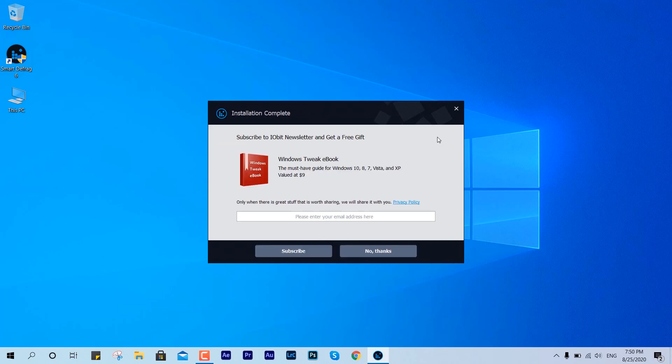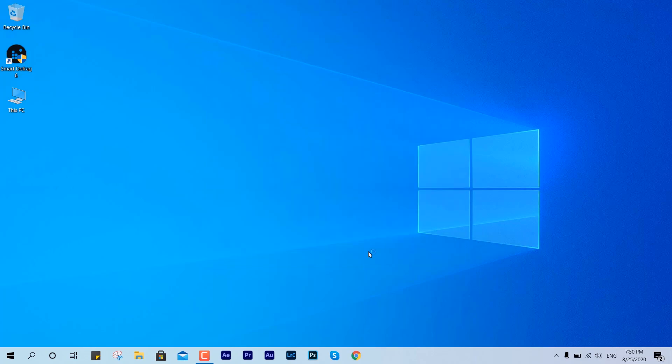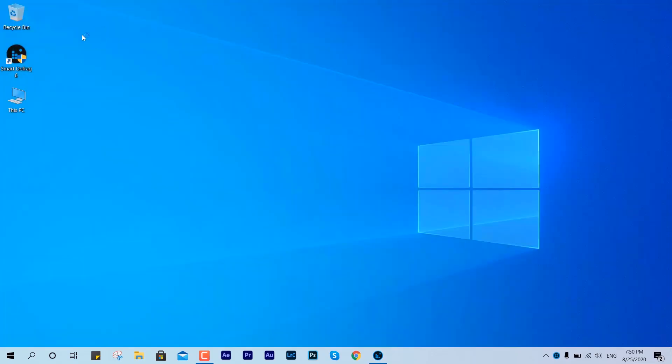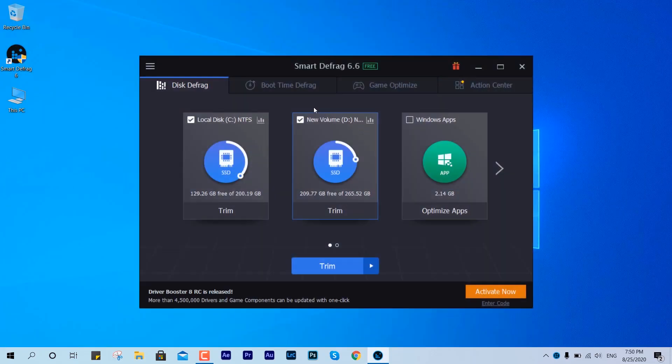Okay, so we are done now. I'm just going to hit no thanks, I don't want to get into the promotional kind of thing. Here we have the partitions - C drive and D drive are created with SSD.